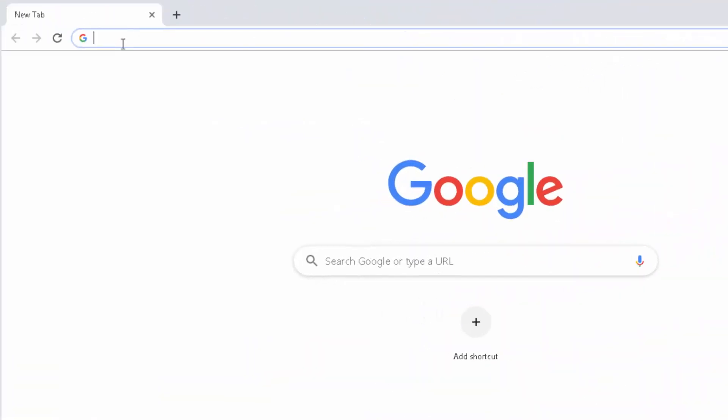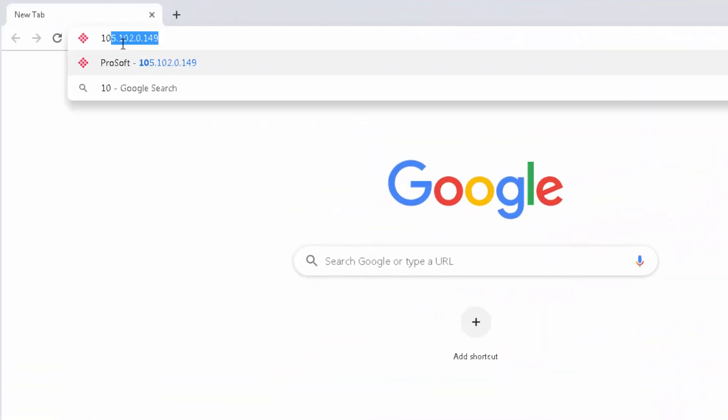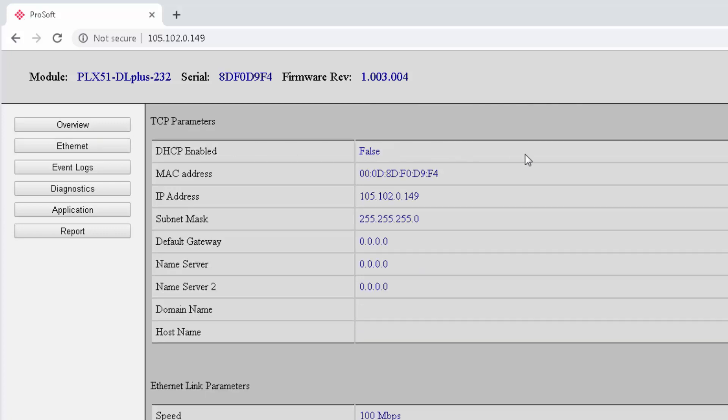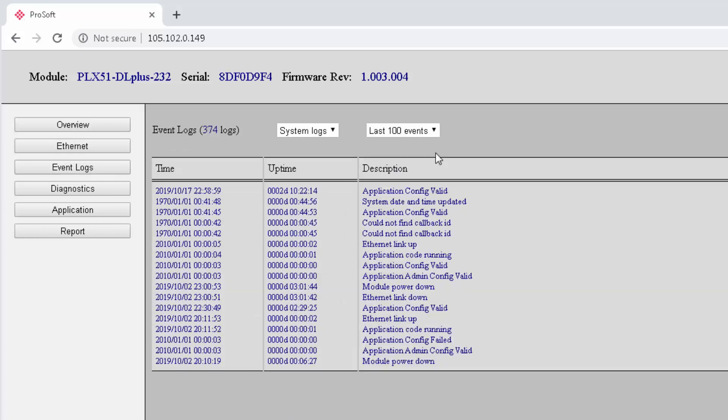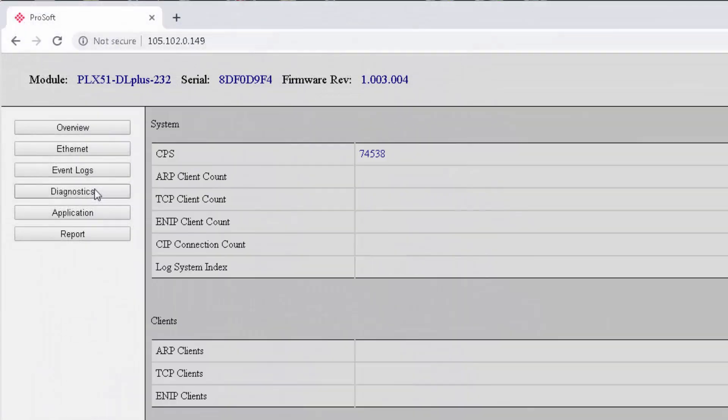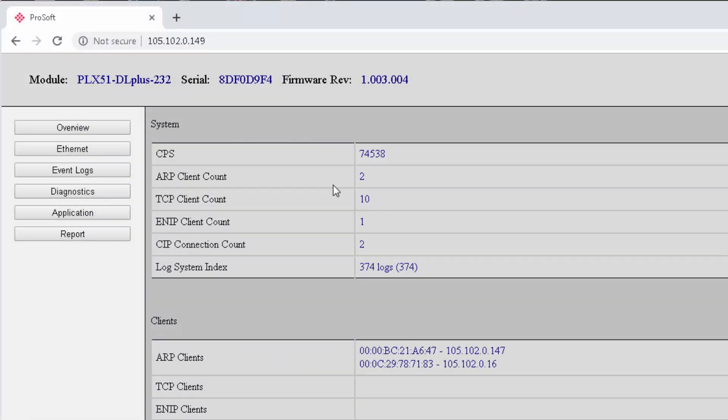Finally, we can also check out the DataLogger Plus web server by opening a browser and entering the module's IP address. This will open right to the module's overview page, where again, we have the data about the module and its status. There are other pages with specific types of information, the Ethernet connection, event logs for the module, we have diagnostics.